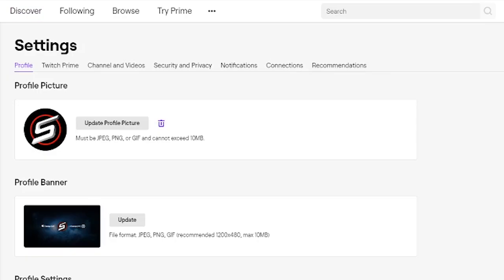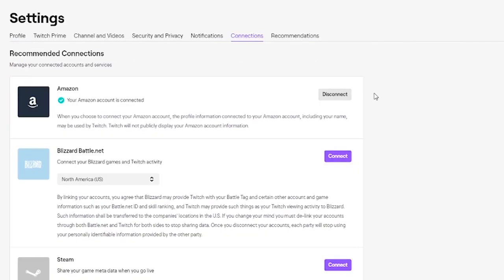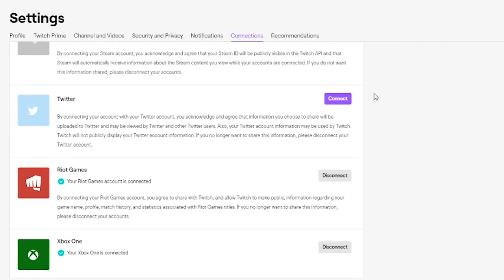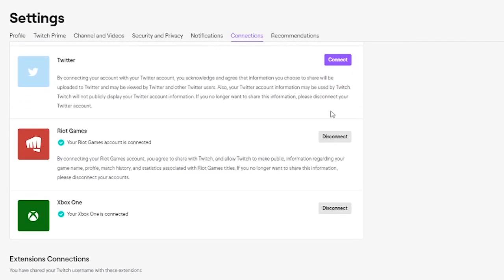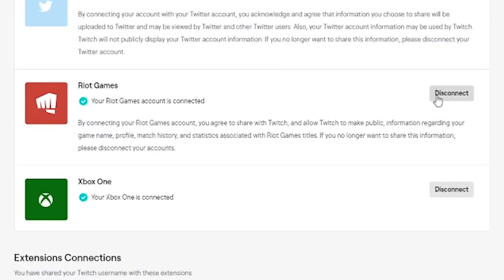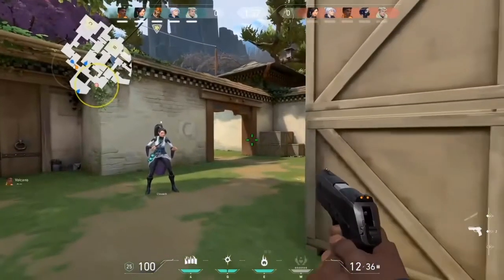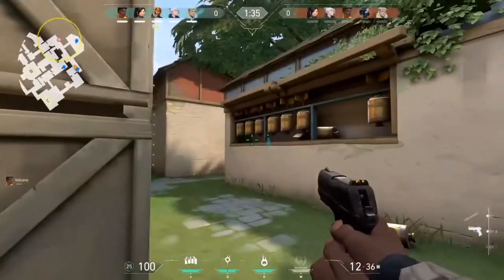Once you're on Settings, go to the tab called Connections. Under Connections, scroll down until you see Riot Games. If you haven't connected your accounts already, it should say Connect. Click Connect under the Riot Games category, and then just sign into your Riot Games account. Once this is done, your Riot Games account is linked to your Twitch.